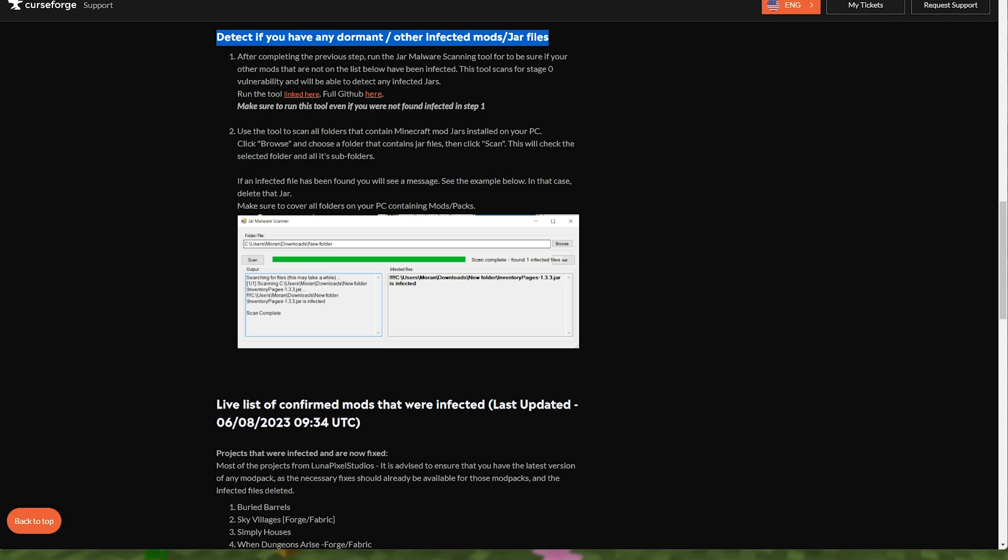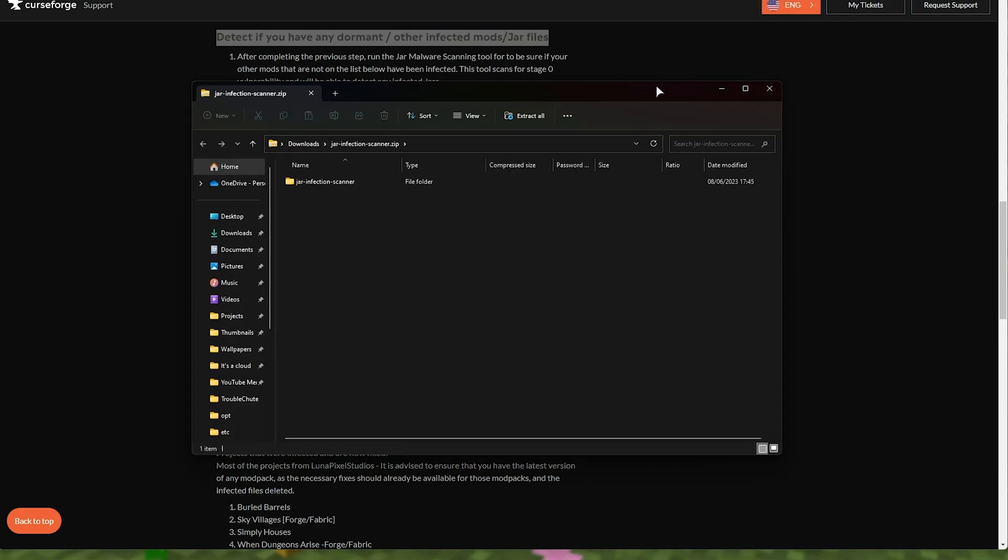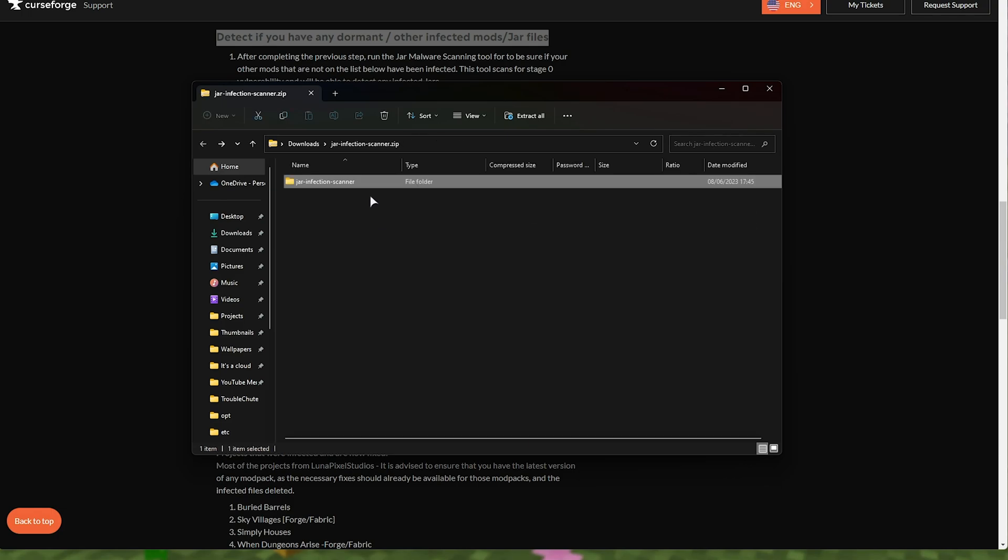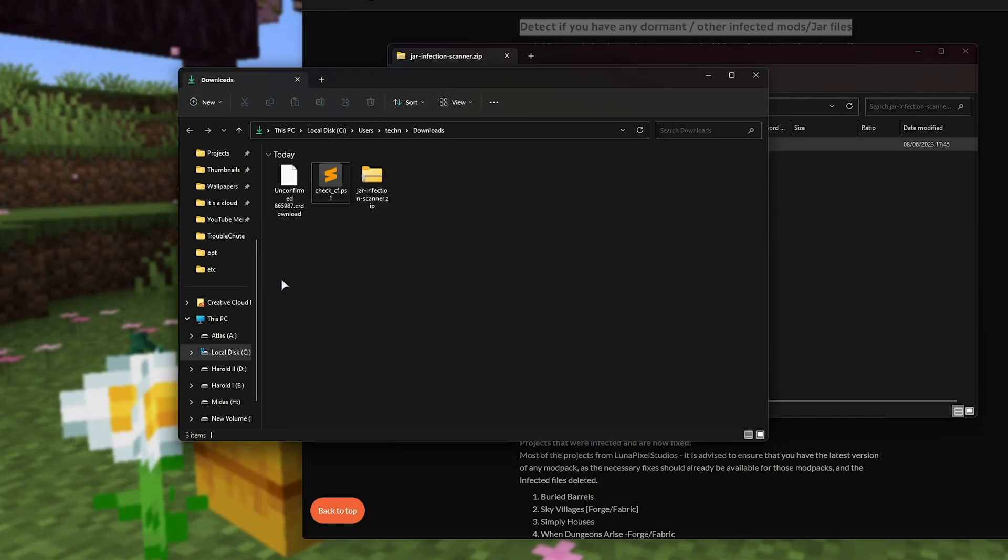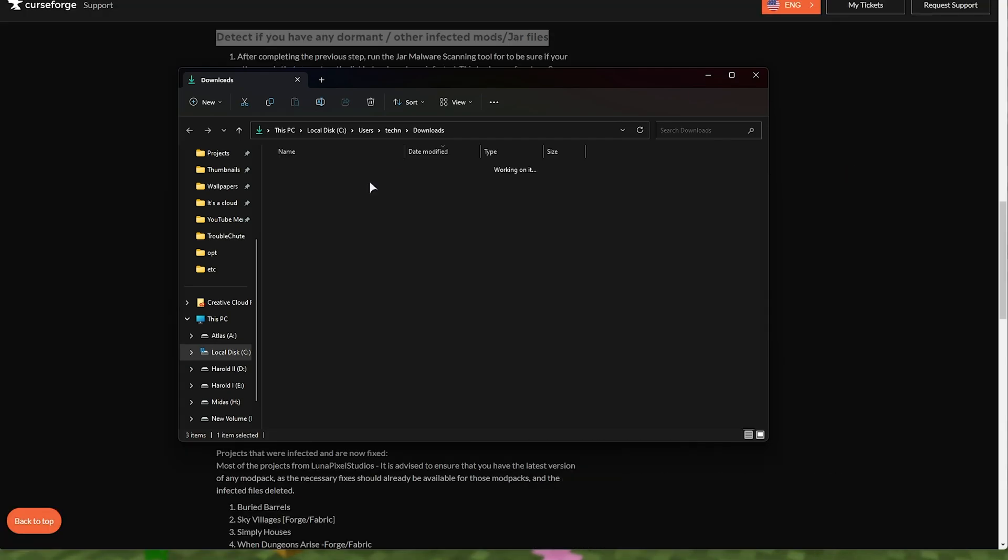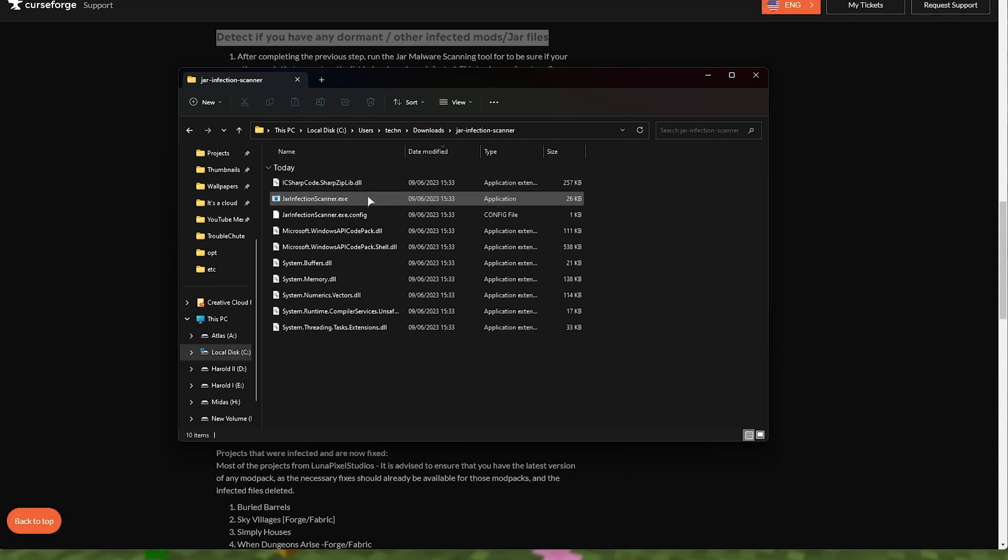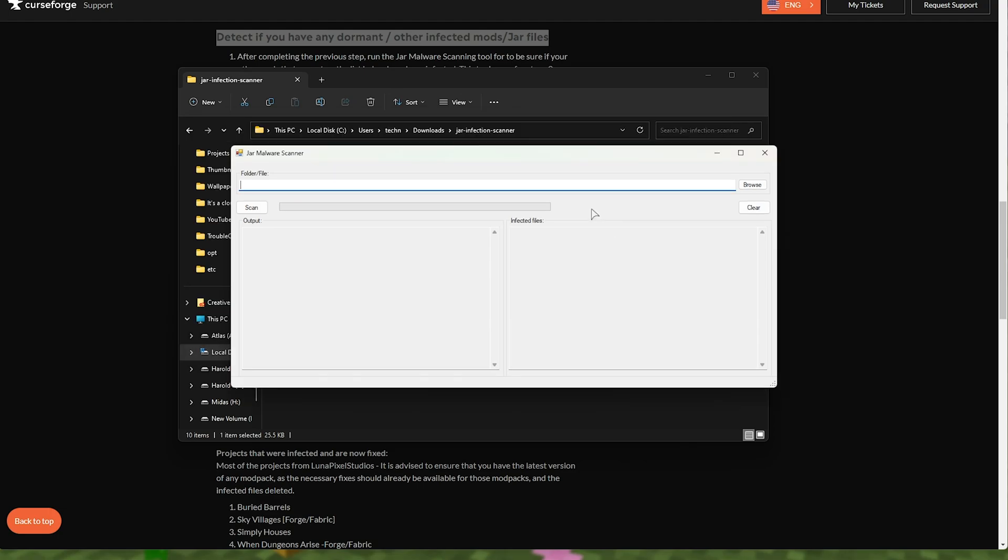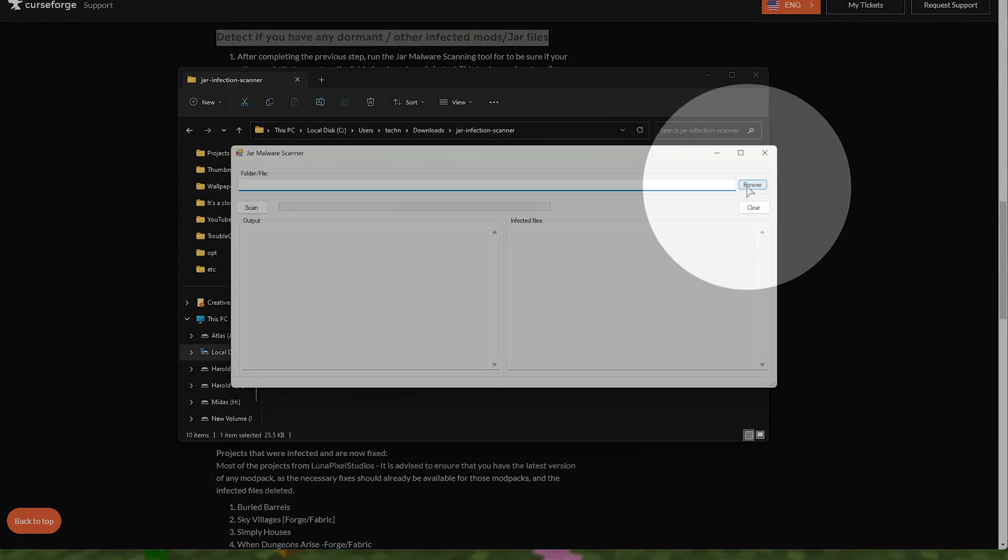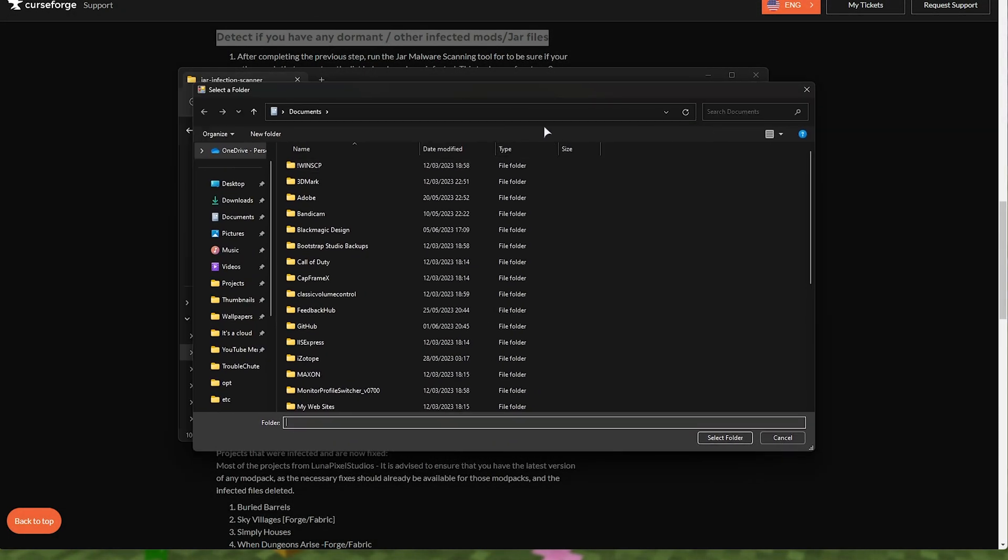All you need to do is open it up when it's done downloading. It's a zip file, so we'll need to extract this folder here somewhere like your desktop, or of course, your downloads folder. And when you do, you'll be able to open up the folder and run jarinfectionscanner.exe. When it opens up, you'll see this window here.